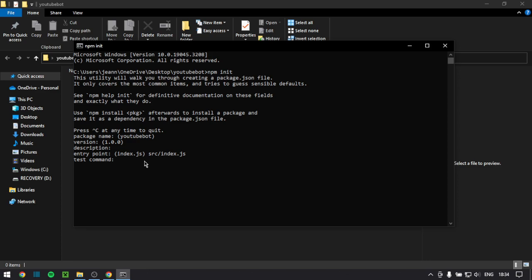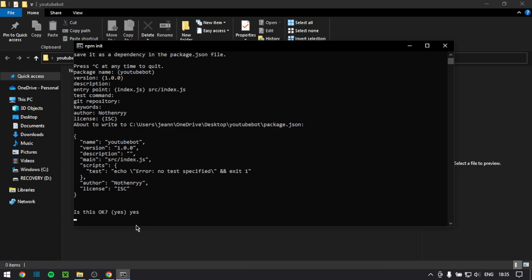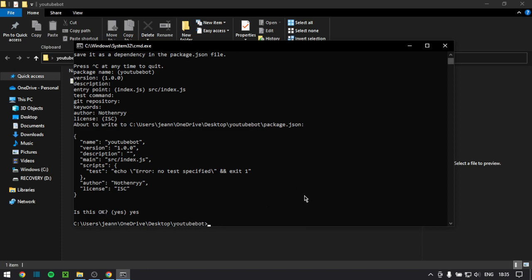The test command is completely optional. Git repository is optional. Keywords are optional. And the author is optional, but I recommend putting in your name. It can be a Discord name, your real name, whatever name you have, your Minecraft name even. The license you leave as default ISC. And then, is this okay? This just shows all what is going to be in the JSON file, package.json. So you just type yes or just enter. But now you're done.